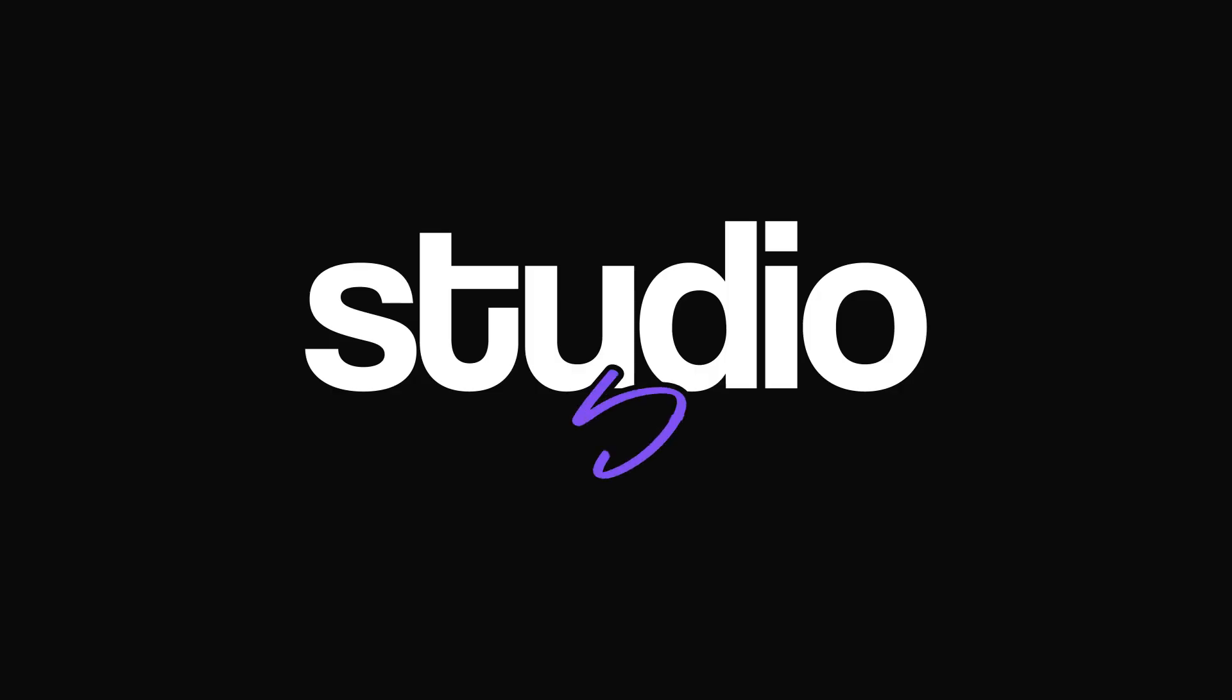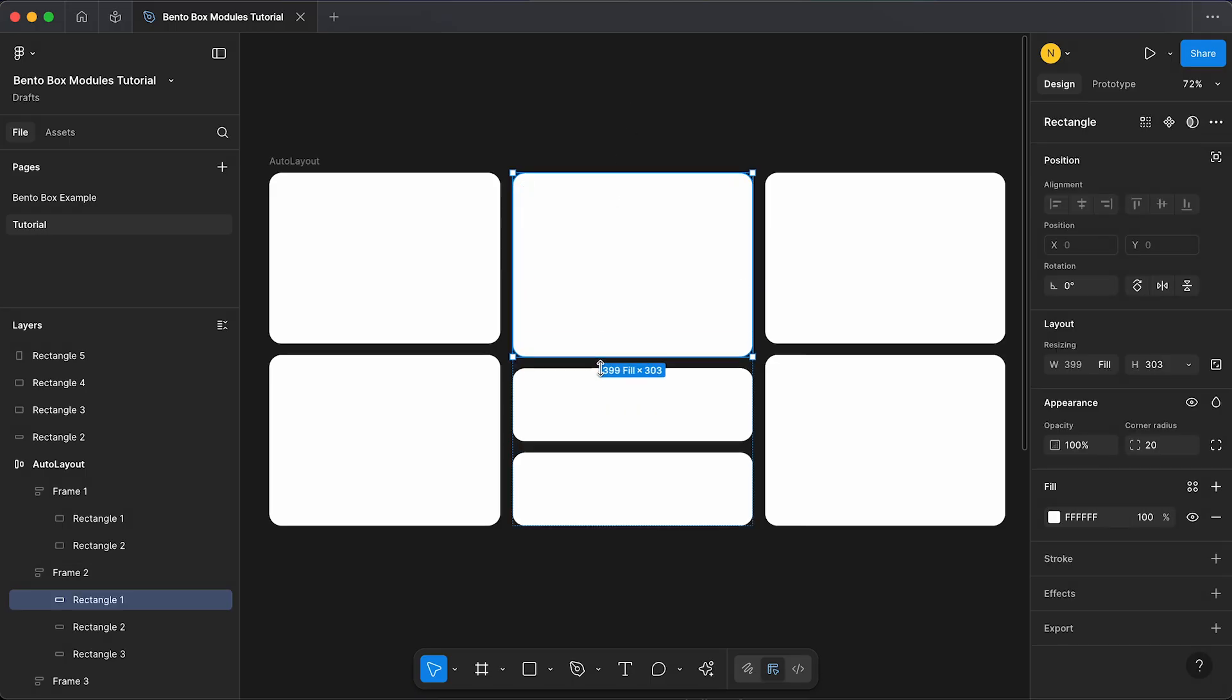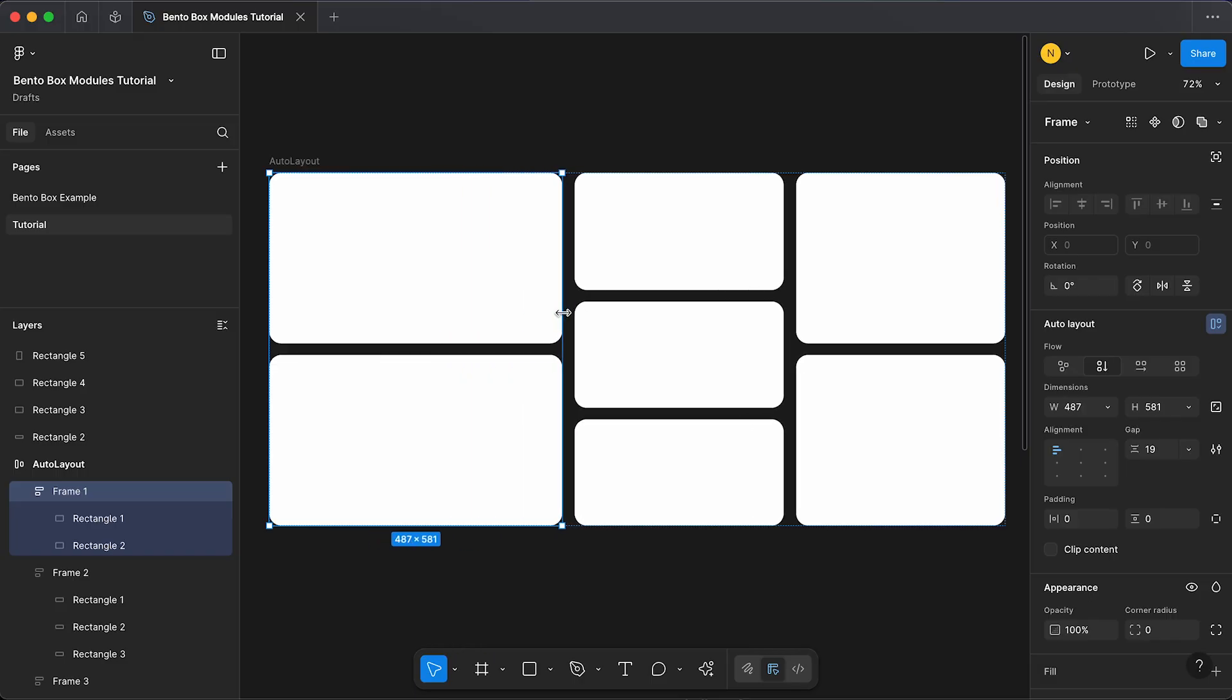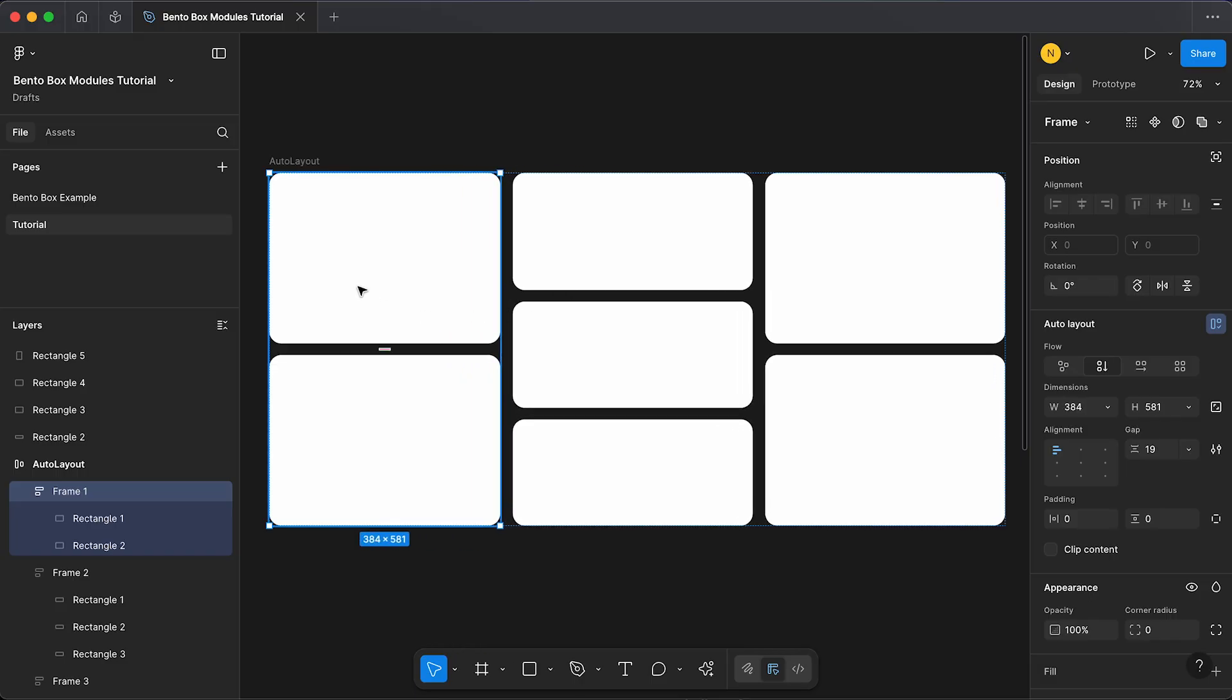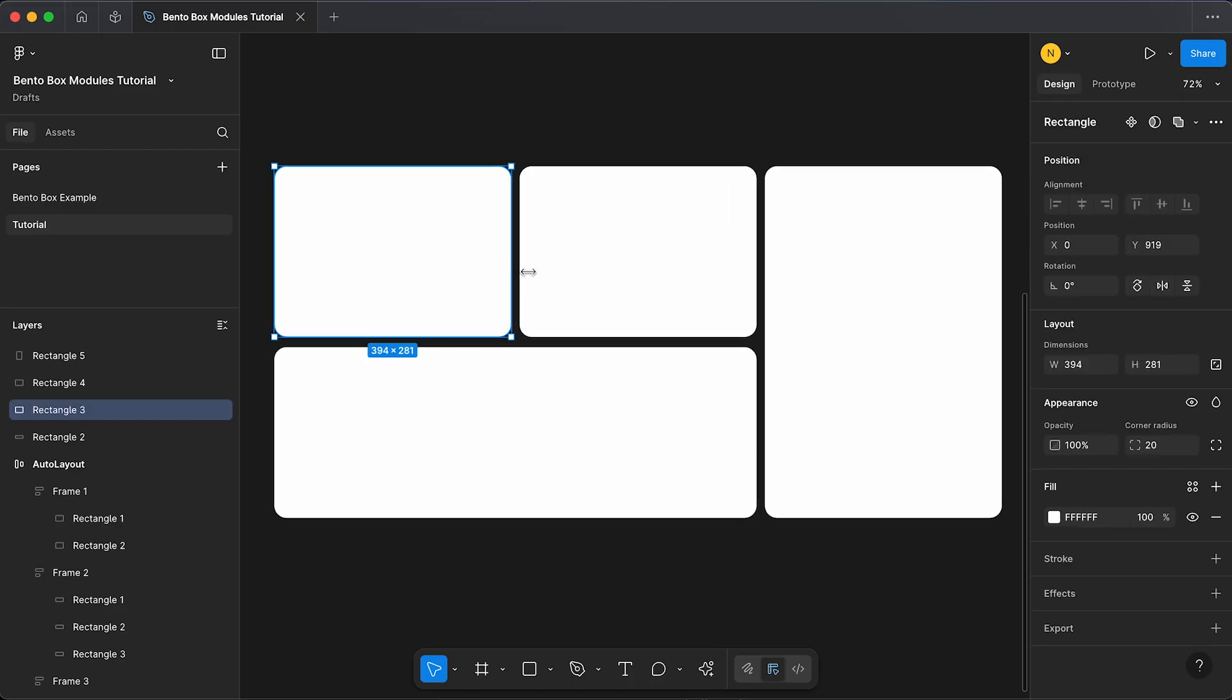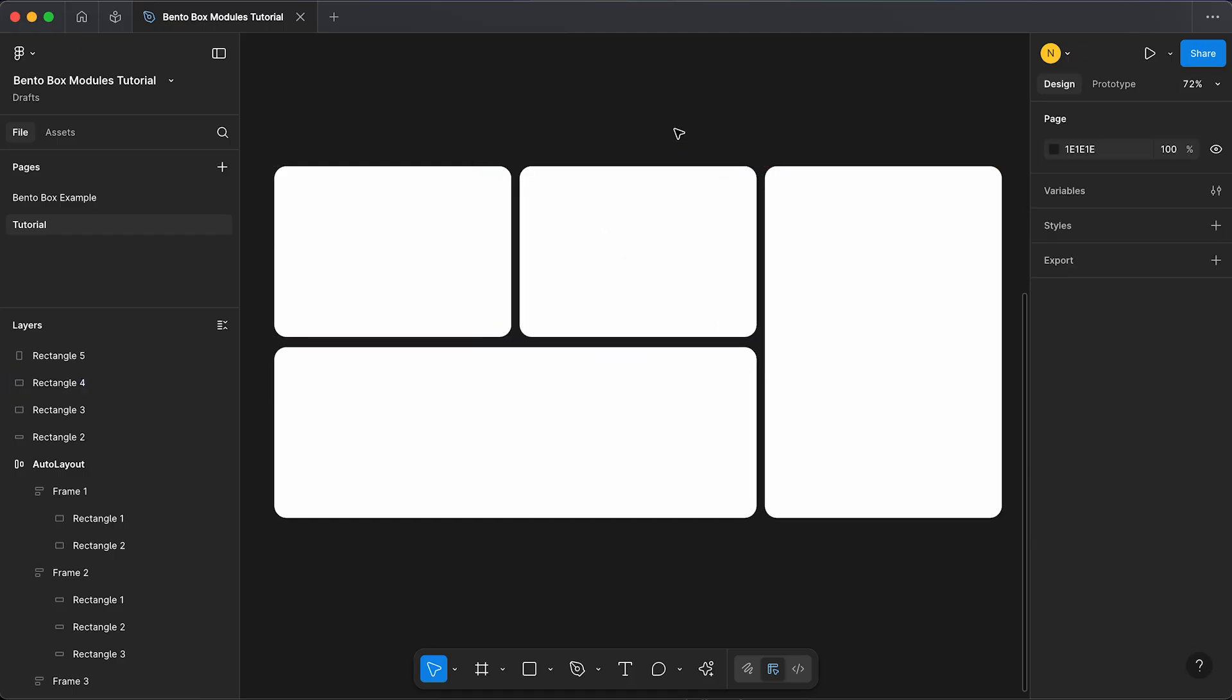You're wasting your time trying to create bento boxes. Here's the best method on how to create them in Figma. Previously, to create a bento box, you might have been using auto layout to create these responsive vertical stacks, but as you can see we're limited to the columns and we can't create any horizontal overflows. Alternatively, you might have just been grouping elements together to create the look of a bento box, but as you can see this isn't responsive. I'm guilty of using these methods in the past until I found this new technique.